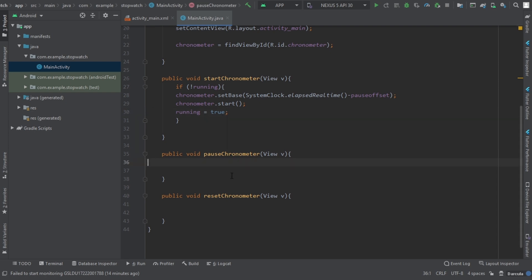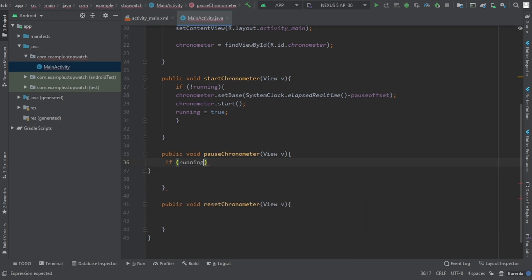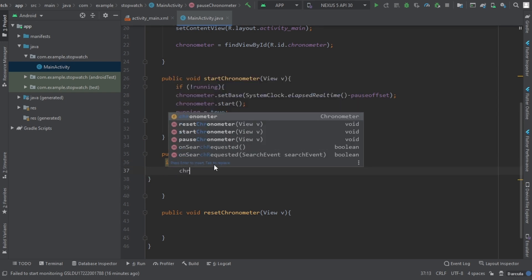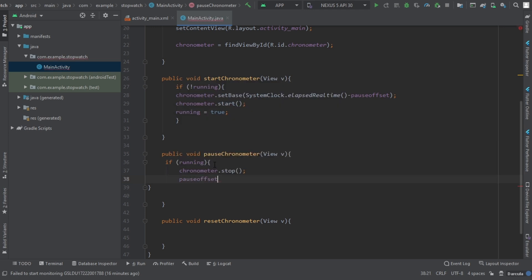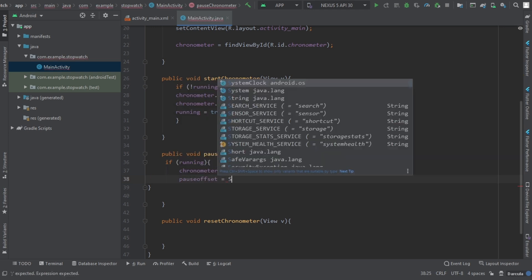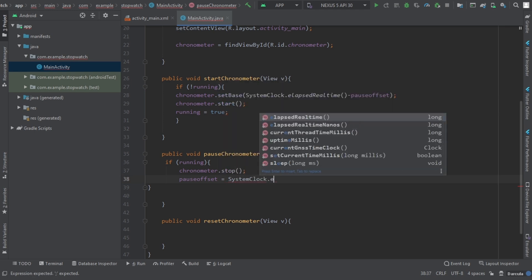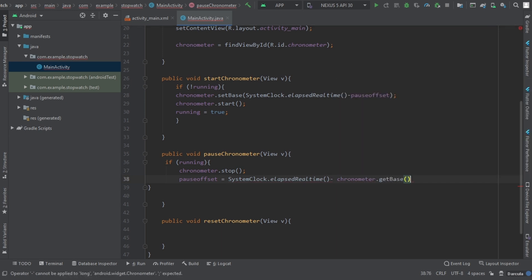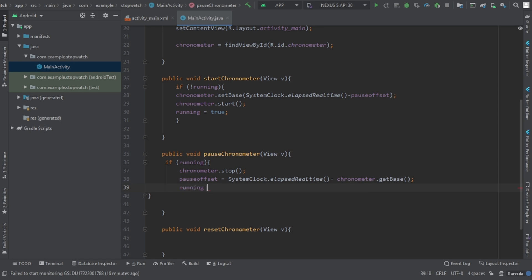Now we have to go to the pause method. Here we do the same with if running. If the time is not running, it will start the chronometer when we click start. But if the time is running and we click pause, it will stop the chronometer. So we write chronometer.stop(), then pauseOffset equals SystemClock.elapsedRealtime() minus chronometer.getBase(), and set running to false.